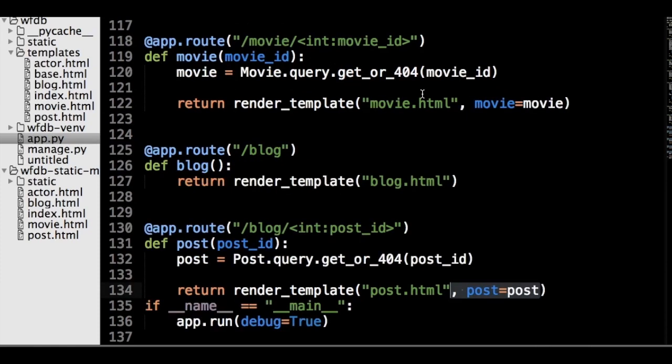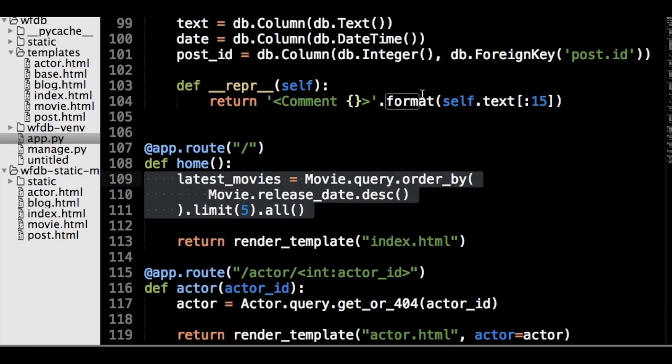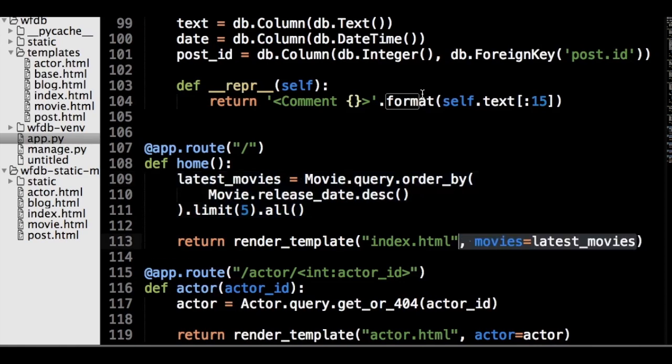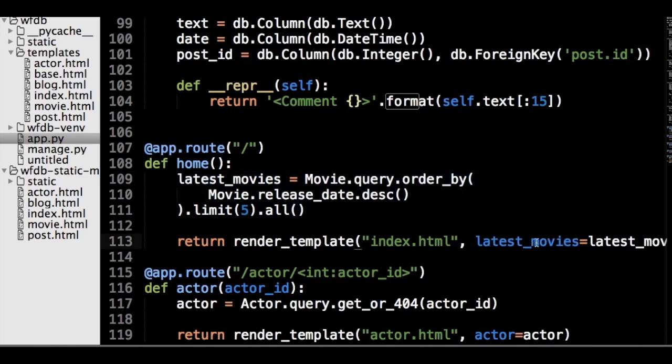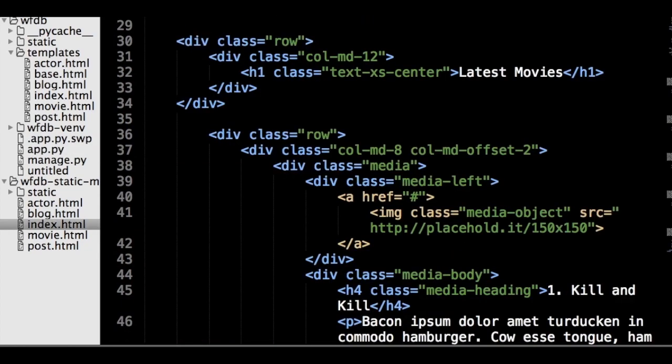We can begin modifying our templates with the home page. From what we learned in the last section, creating a query that returns the five latest movies released is easy. Then we have to pass the returned list to the render_template function, so our template has access to the data. The first template control structure we will learn is the for loop, which acts a lot like the Python for loop.